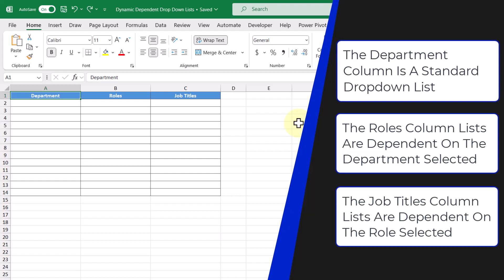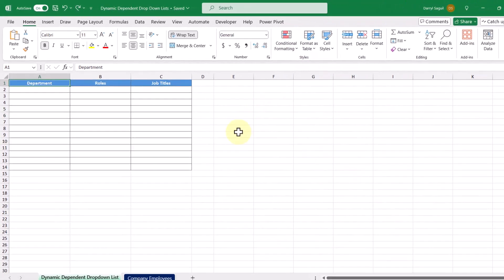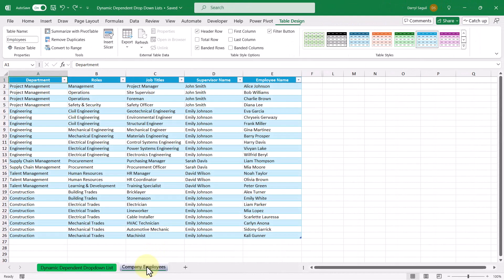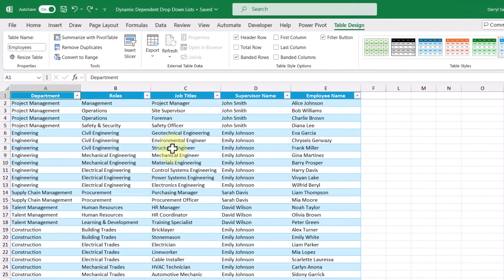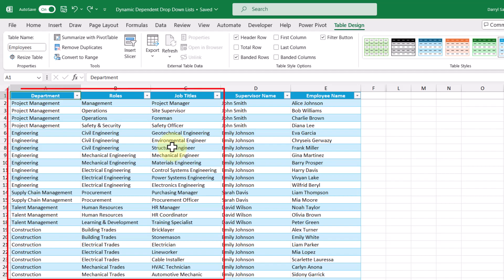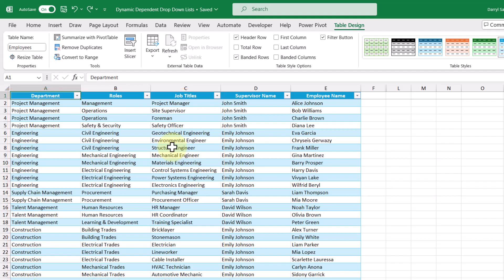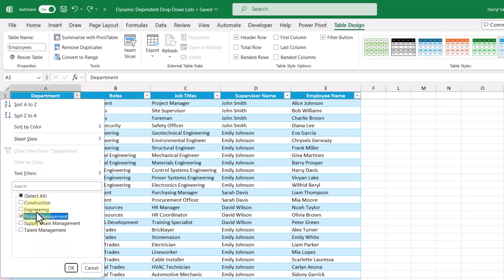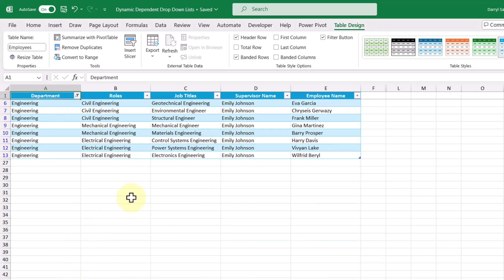The information that we'll be using to create our drop-down lists is in this table in this tab here, in a table called employees. It contains all the employees at our fictional company. We're interested in these columns here, and not so much the supervisor and employee names. Since we're here though, let's talk about how we expect these drop-down lists to work. If I filter the department column and select the engineering department, we see that we filter the table and show fewer rows.